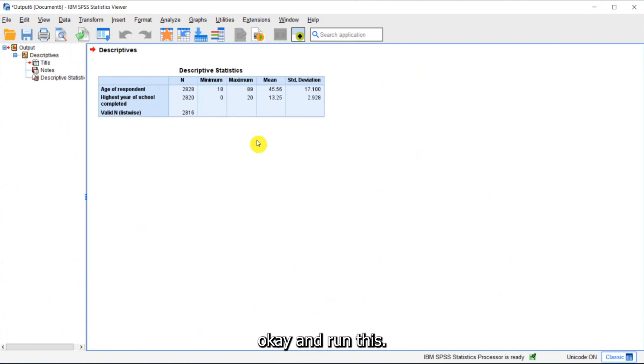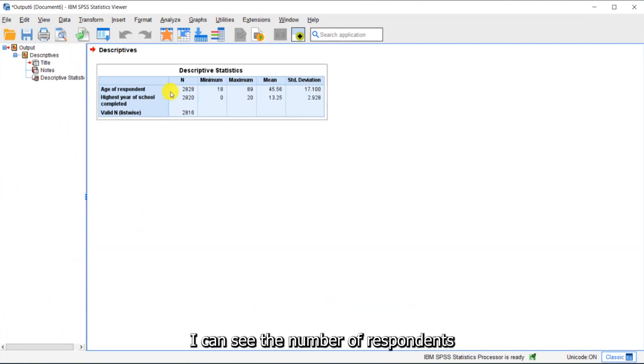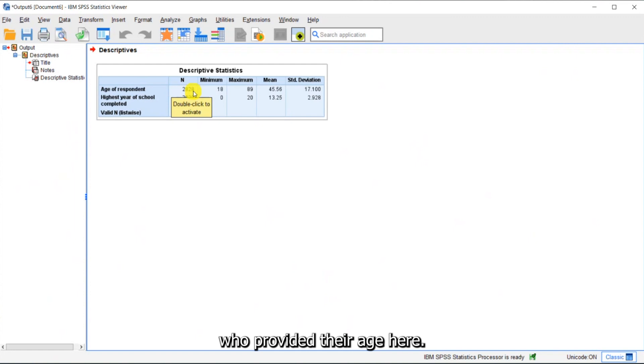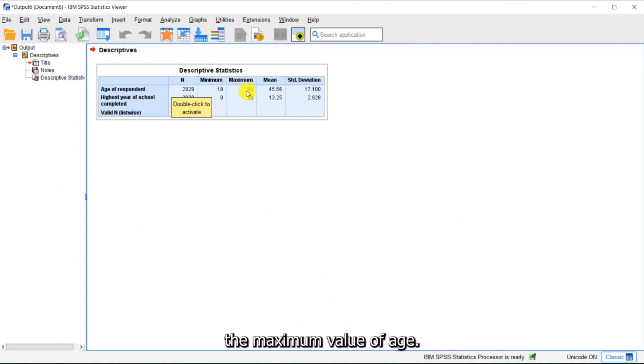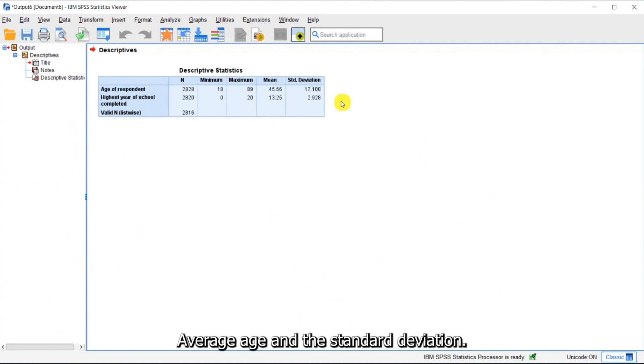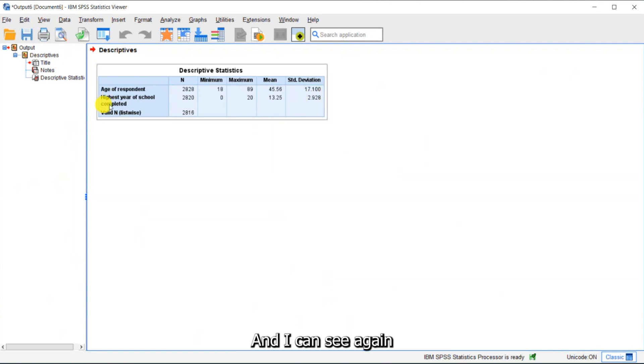And you can see I can see the number of respondents who provided their age here, the minimum value of age, the maximum value of age, average age, and the standard deviation. And I can see, again, highest year of school completed.